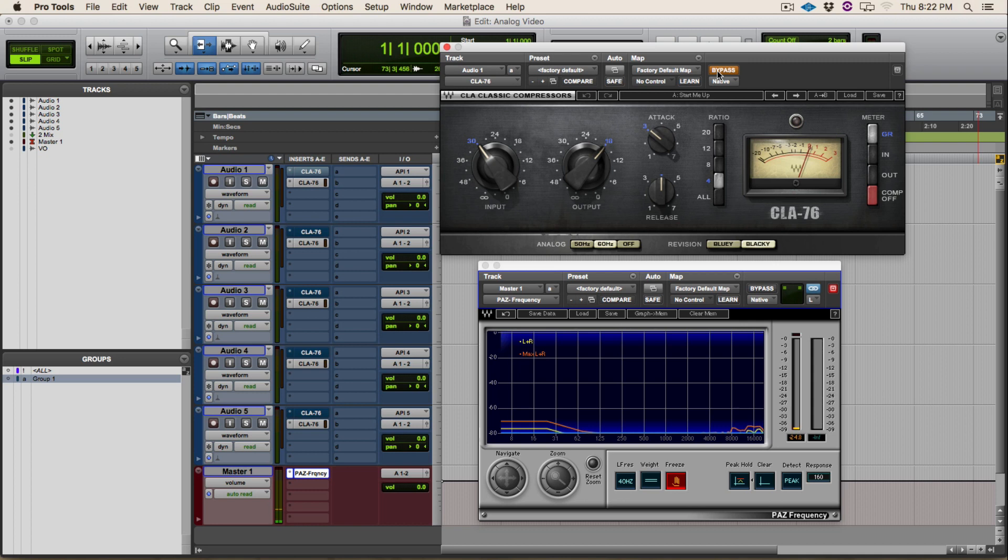As you can hear, that's a significant noise floor being added. If you take a look at the spectrum analyzer, it's adding noise to both the low and high end of your frequency spectrum.